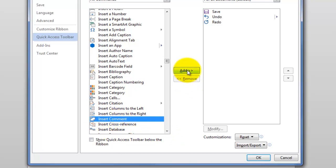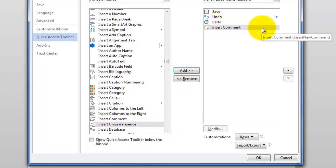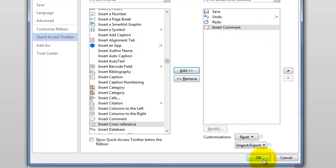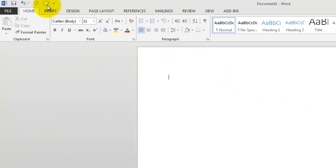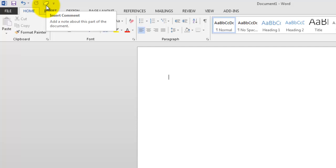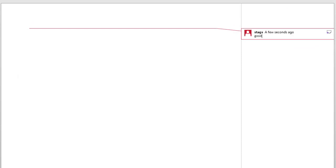I highlight that and I choose Add, and you see it pops up over here. Then I can choose OK, and look, the little icon for Insert Comment shows up on the Toolbar. So when I click that, I immediately am able to add my comment and move on with my work.